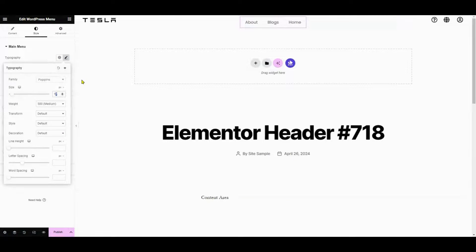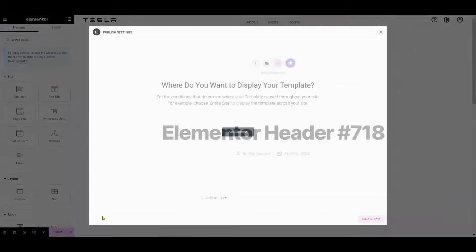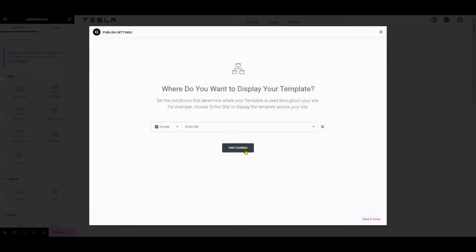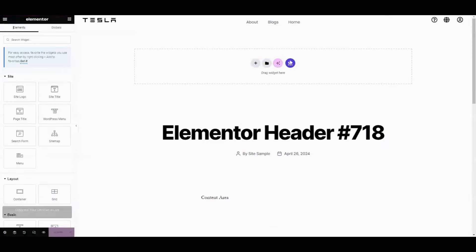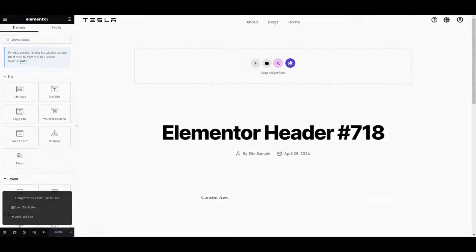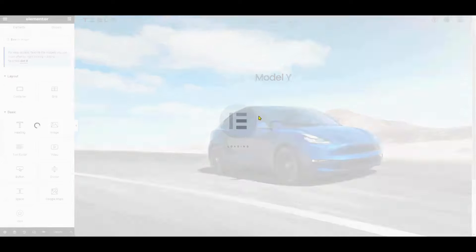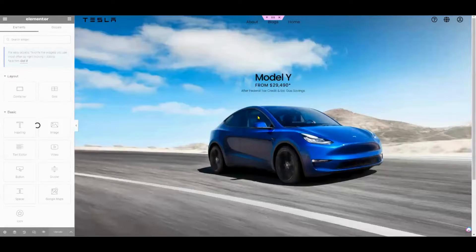Once you're satisfied with the design of your custom header, publish it and set the conditions for where it should be displayed on your website. Click the Save and Close button to save your changes.